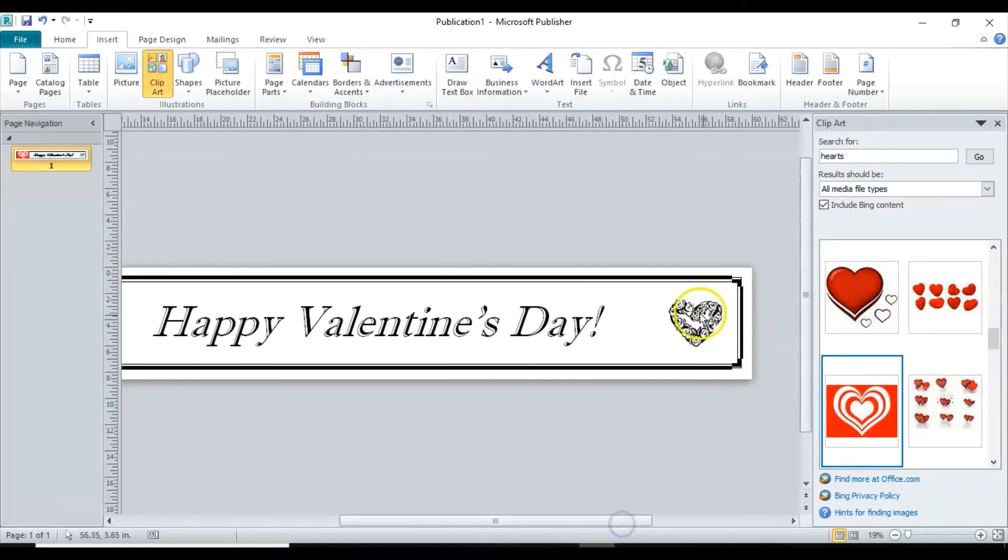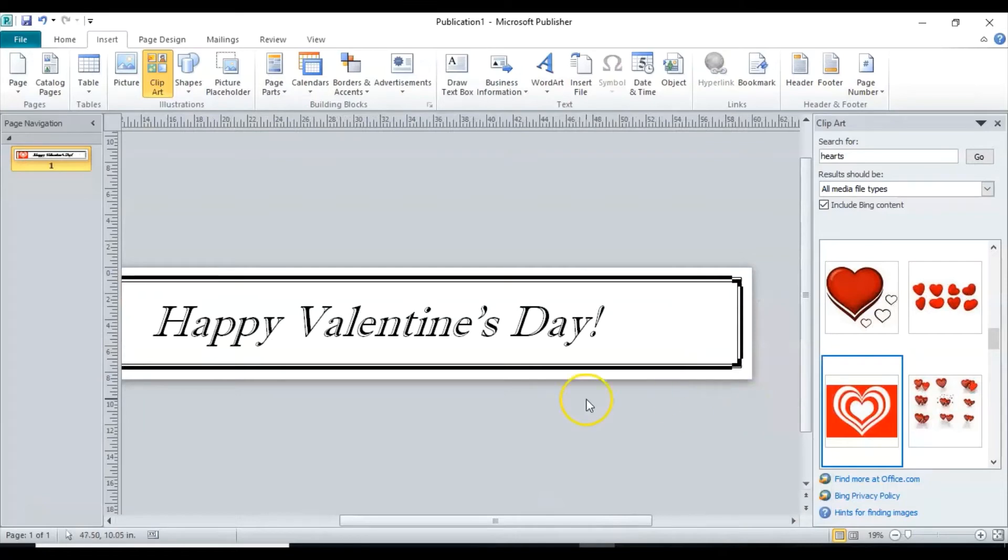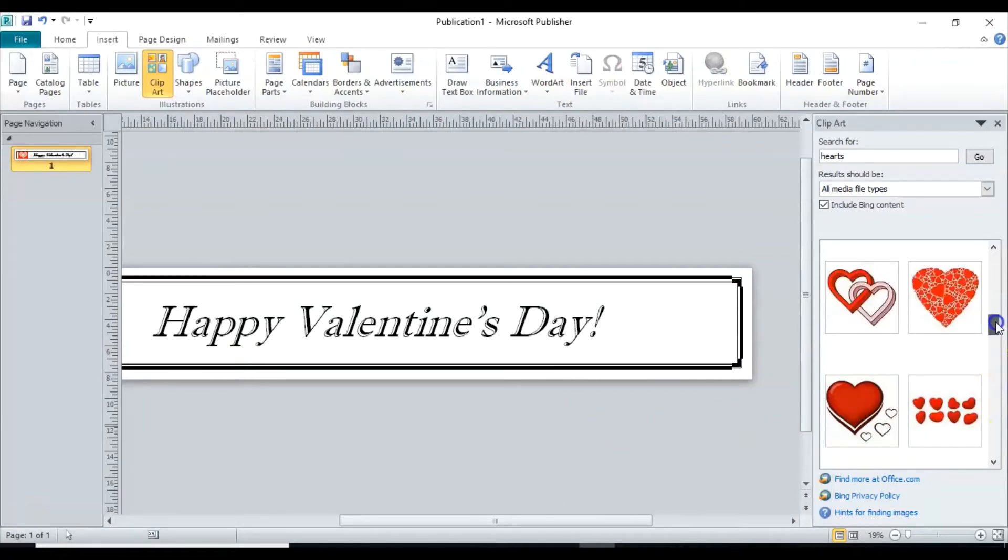And now we're going to do the second one. We're going to delete that object and we're going to find something else to put in there instead. I want this one.